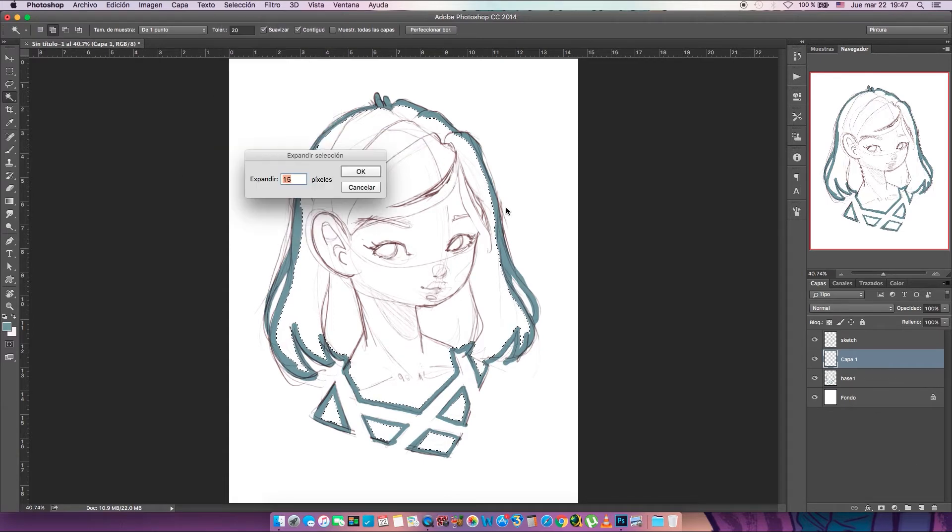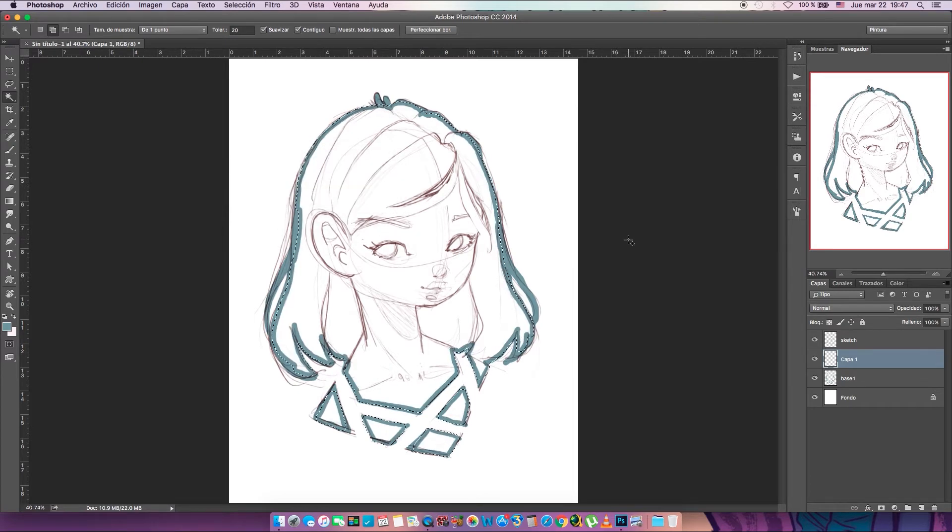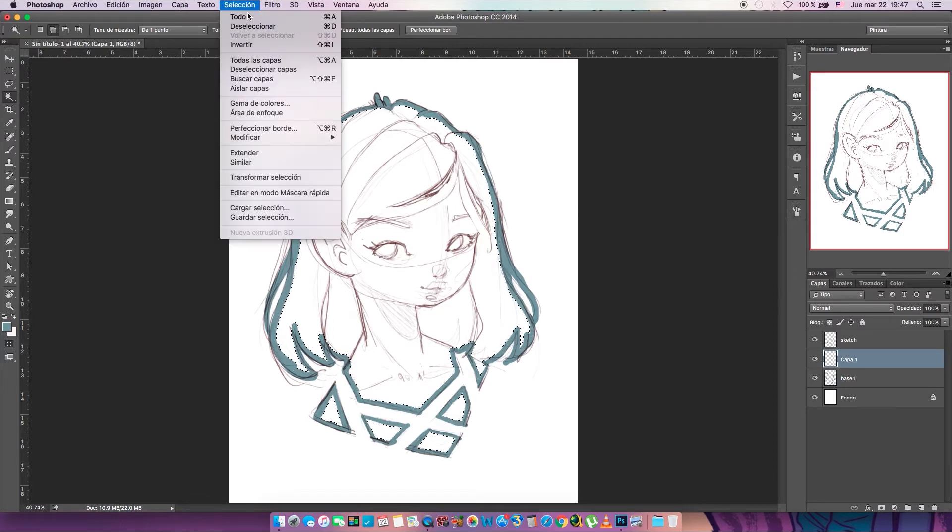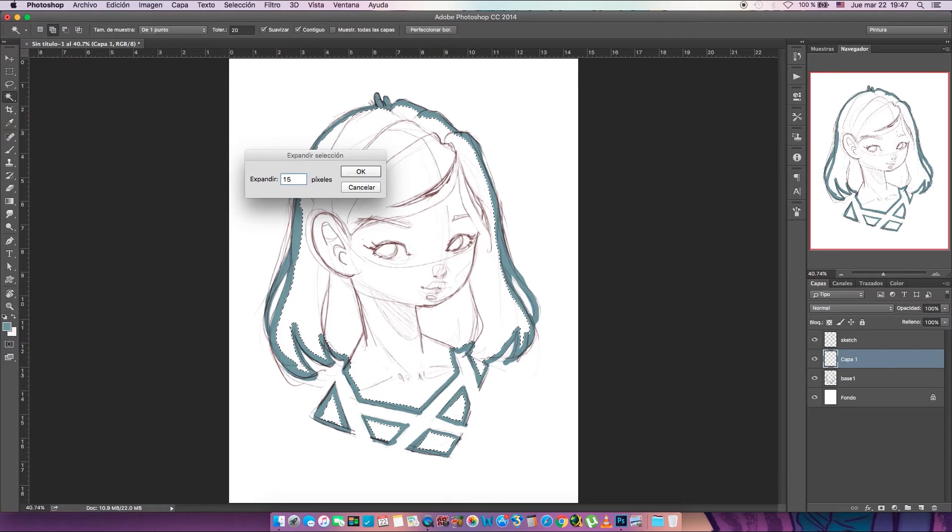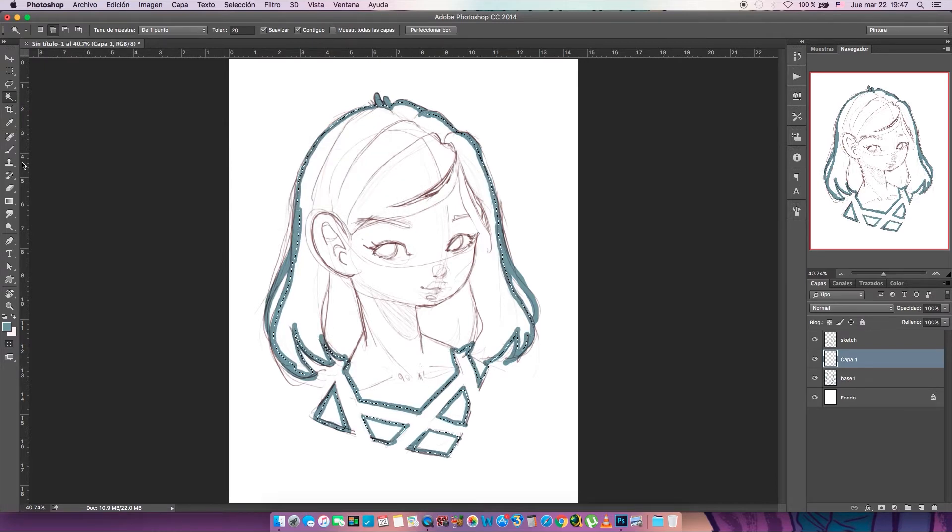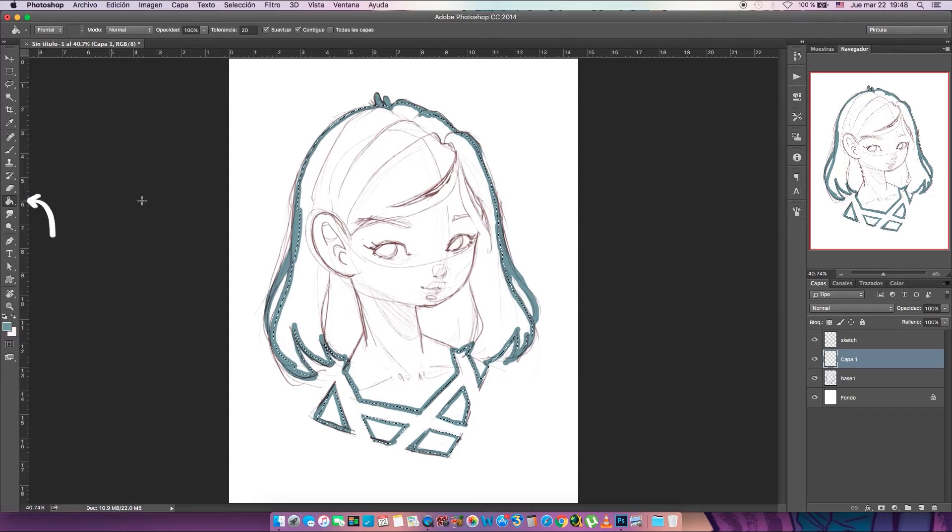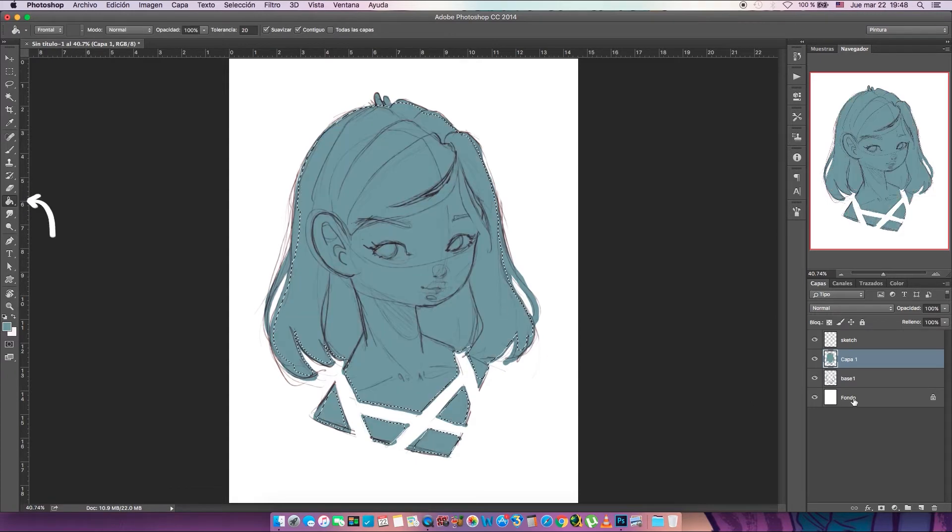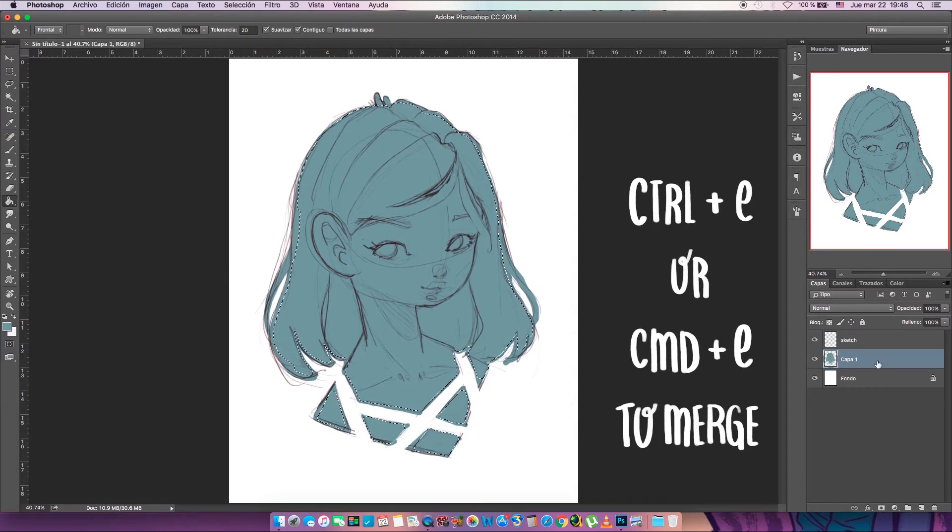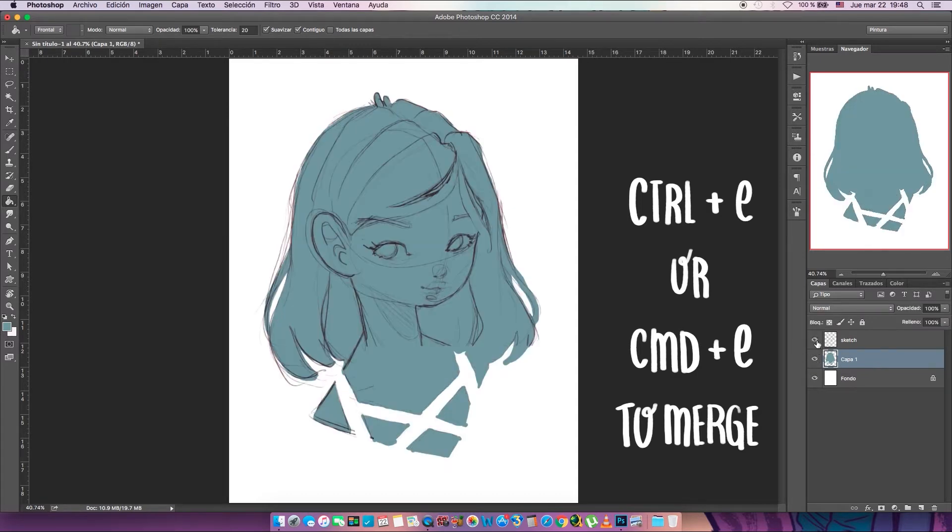Let's create a new layer and expand it maybe 20—no, 20 seems like too much. Maybe 15 pixels will be okay. 15 seems okay in this case. Let's take the bucket tool and go ahead and paint it. So now we have two layers and you want to merge them using Ctrl E or Command E on a Mac.